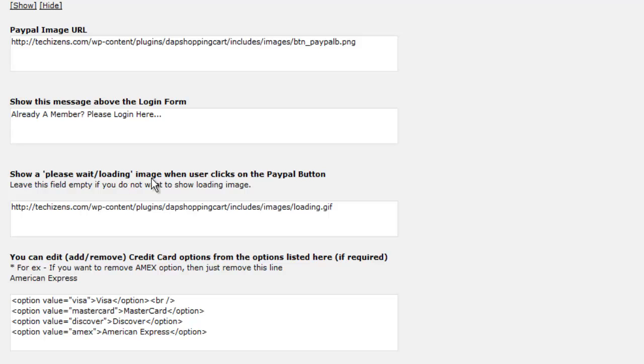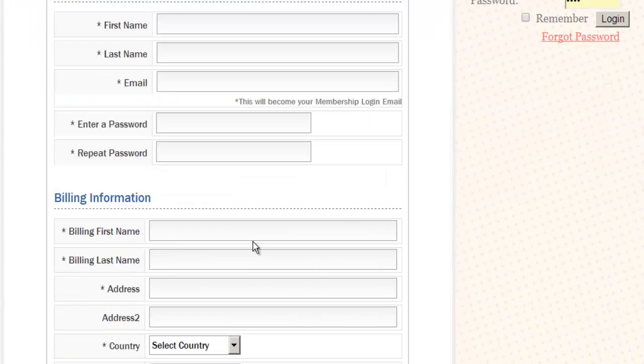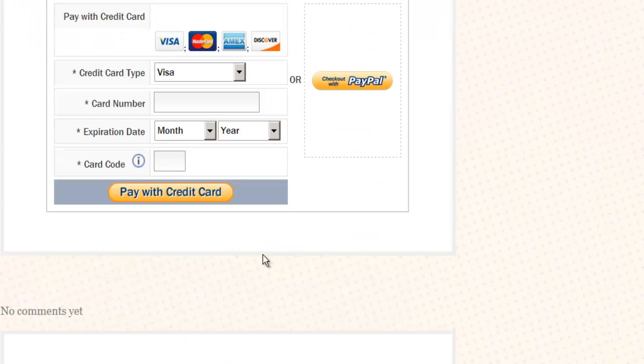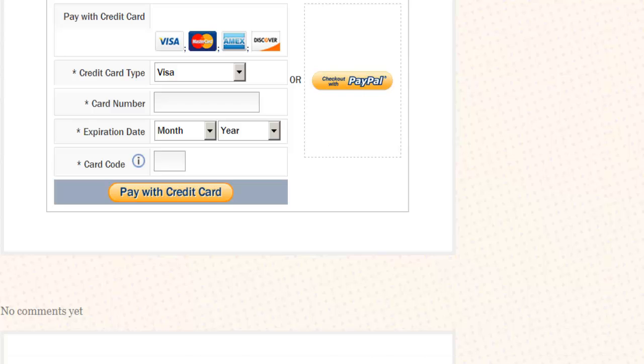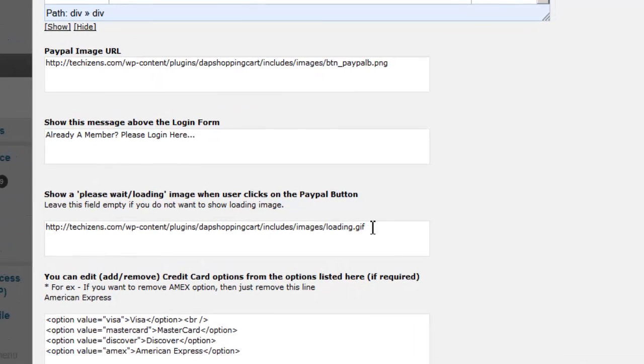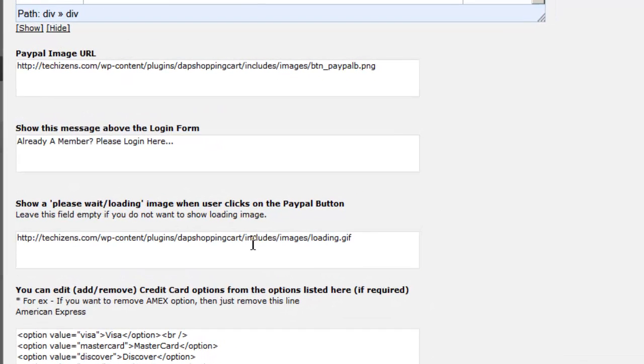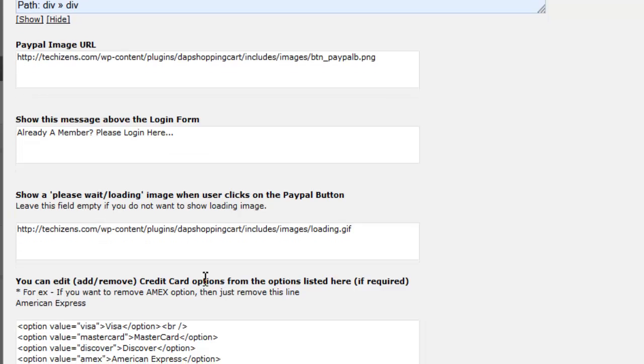The please wait image that shows up when a user clicks on the PayPal button, you can change it to anything you want. When a user clicks right here, it's going to show a loading image and you can change that. If you don't like the image, you can change it to anything you want. Now, this is going to show up until the user gets transferred to the actual PayPal site. It might take a second or so, so this image just shows until the PayPal page gets loaded.